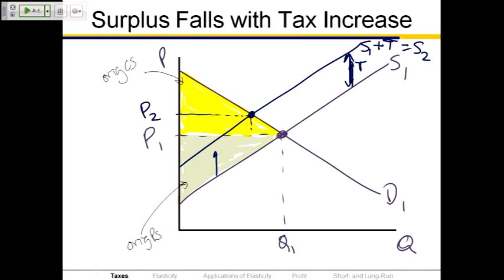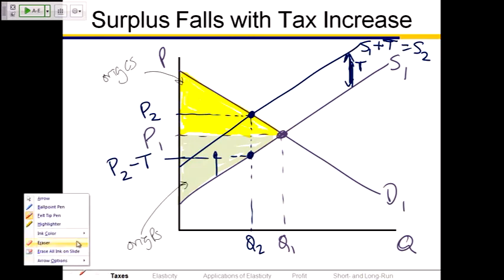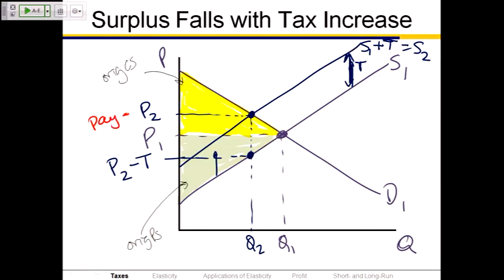From that new equilibrium point, dash all the way down and label quantity Q2. Then go straight up from Q2, find the spot on your original supply S1 curve. Because those two supply curves are exactly T distance apart, if you dash over from that dot, that amount is P2 minus the tax. So going up from Q2: the first dot you hit is S1, that's P2 minus the tax; the second dot is where you hit D1 and S2, that's P2. P2 is what consumers pay and P2 minus T is what the seller retains.